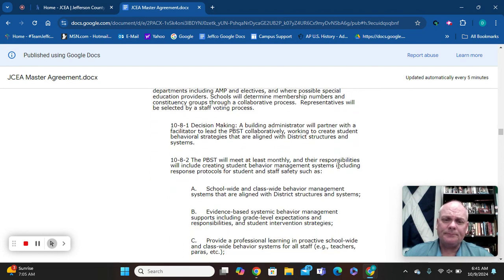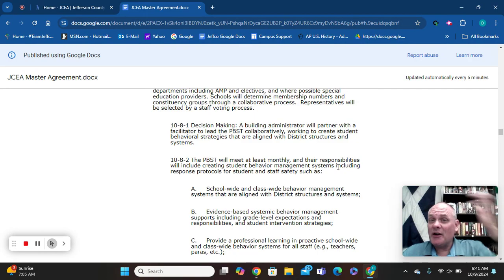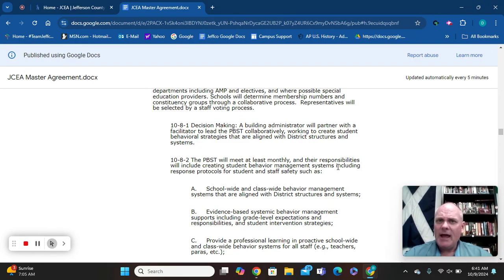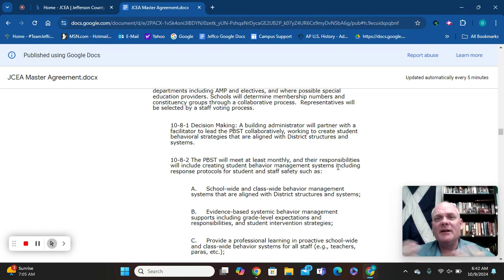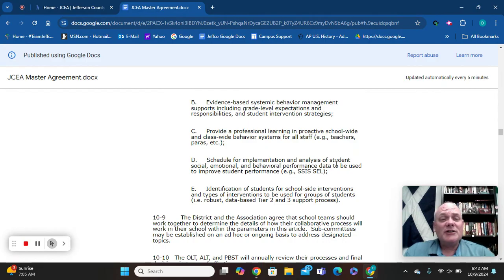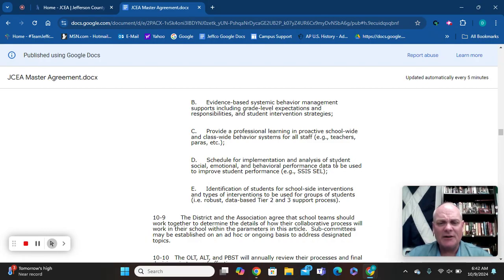The PBST is in charge of creating the building's behavior and discipline matrix and ensuring it is followed by both teachers and admin. They look at behavior supports to encourage good behaviors and discourage bad behaviors. They also identify individual students who need additional Tier 1, Tier 2, or Tier 3 behavior supports within the school.